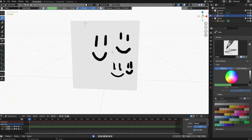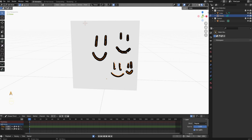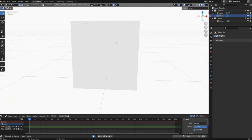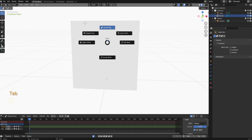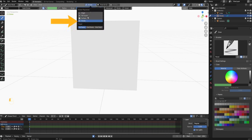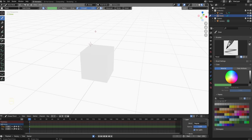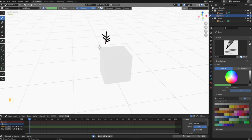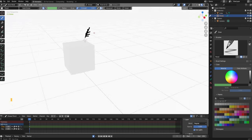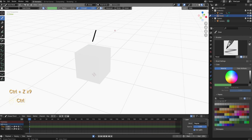Now let's delete all these strokes again. Press Tab and go into edit mode. Select everything with A, press X and choose points to delete all the points. After that press Tab and go back into draw mode. Go to the stroke placement menu again — the last option here is stroke. What stroke allows you to do is have your strokes connect to each other. So if I draw one stroke here and then draw branches off of this first stroke, you can see that all of the branches are actually connected to the first one. Here I'm pressing Ctrl Z to undo everything.